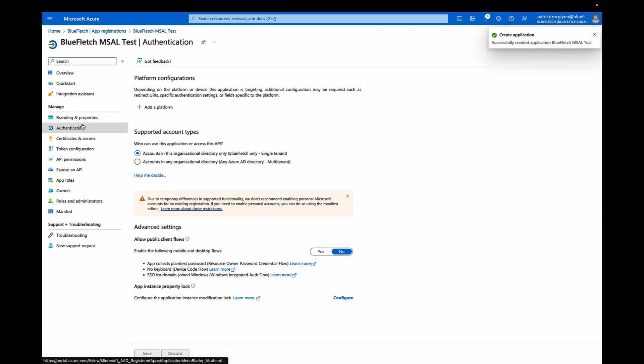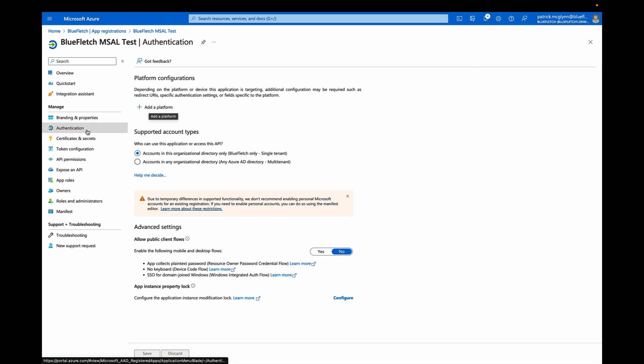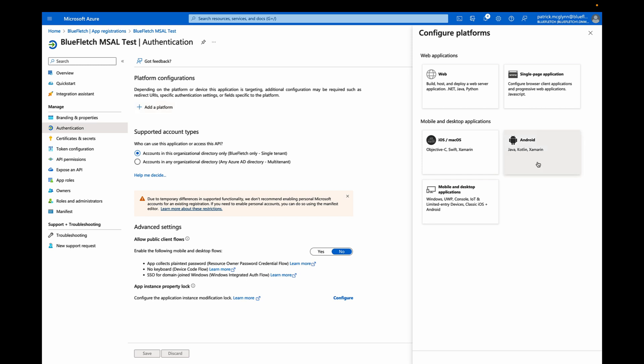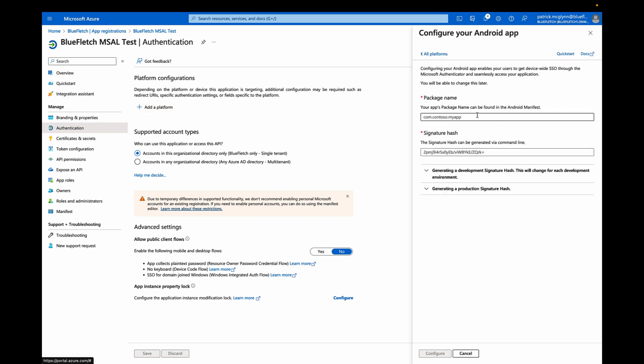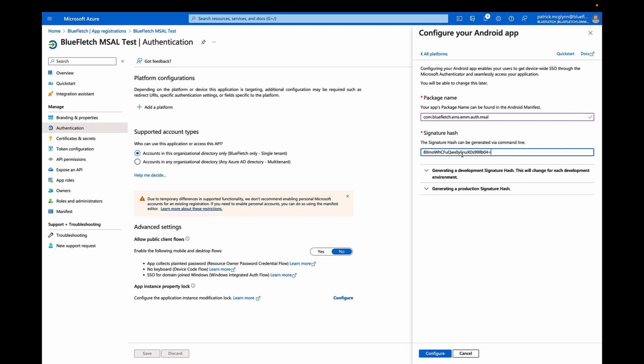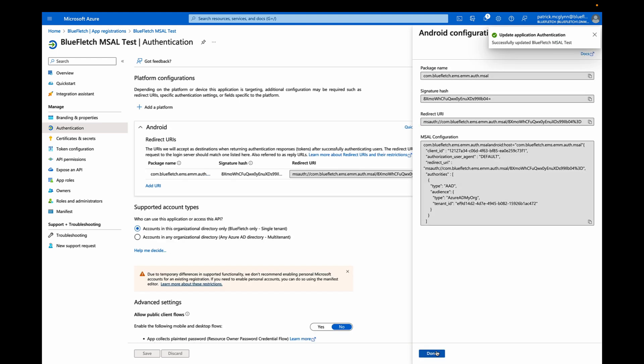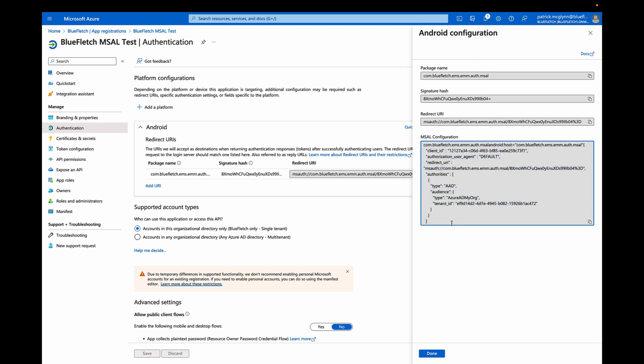First thing is we're going to set up our new endpoints. So we're going to add, under the Authentication pane, the platform of Android. The package name is going to be what gets deployed from the Google Play Store. In this case, com.bluefletch.ems.emm.auth.msal. The signature hash will be confirmed by your Blue Fletch contact. Once we click Configure, please note this MSAL configuration array and send that to your Blue Fletch contact. The client ID and the tenant ID are especially important for us to set up MSAL.